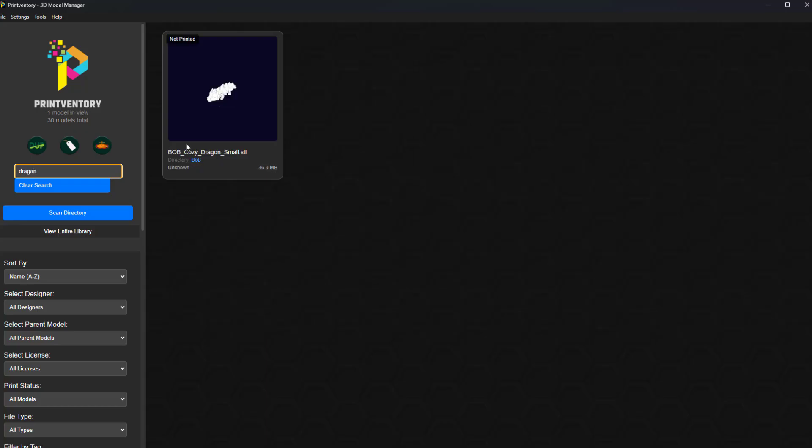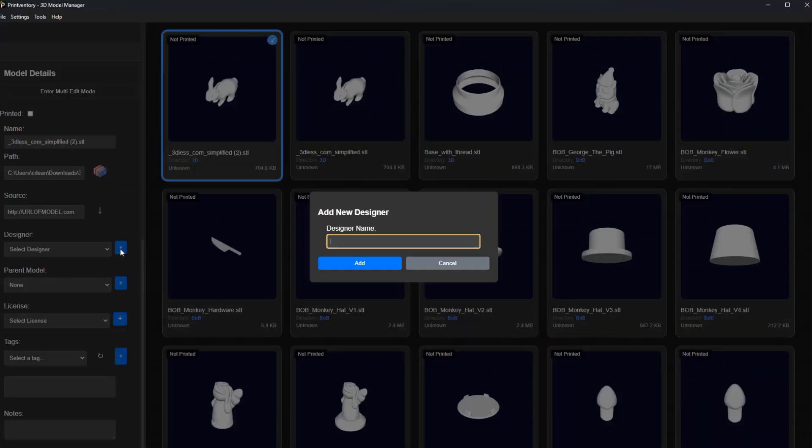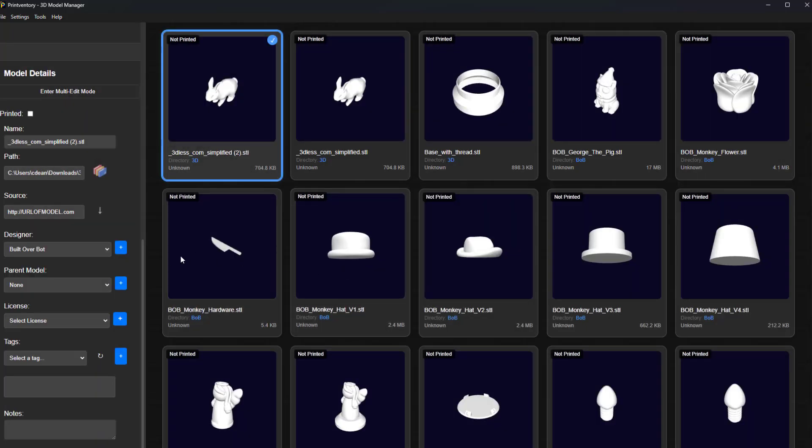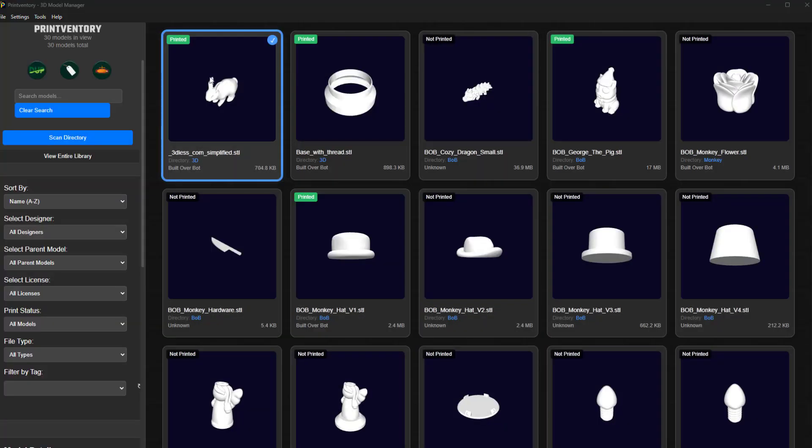But Printventory is more than just a browser. It's a complete management solution. Easily add tags, assign designers, specify licenses, and even link to parent models. Organize your collection exactly how you want, and keep it that way.